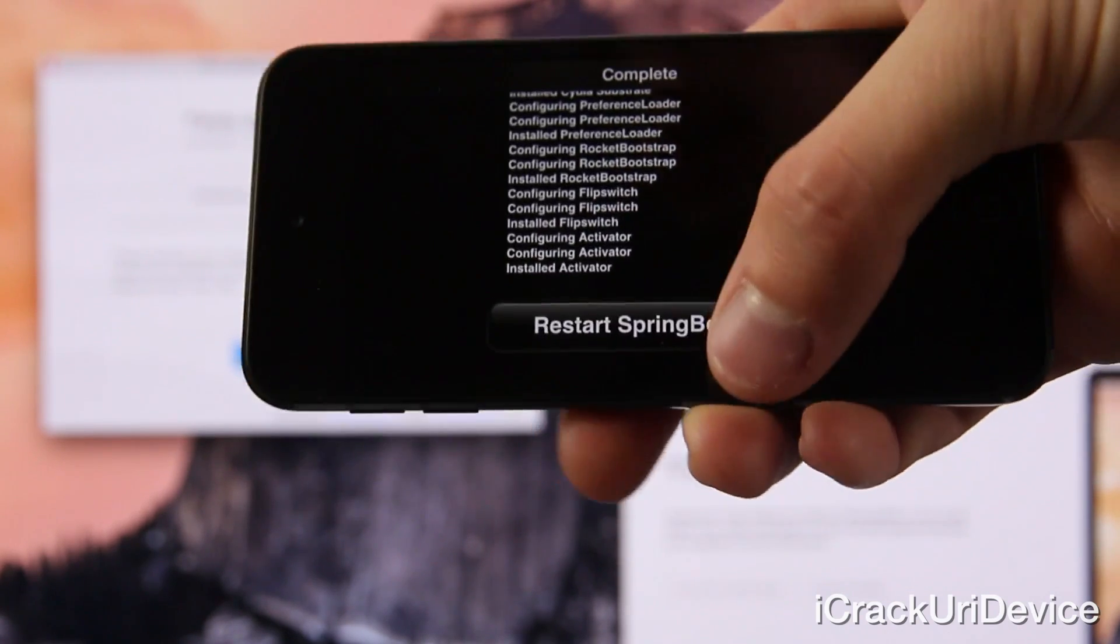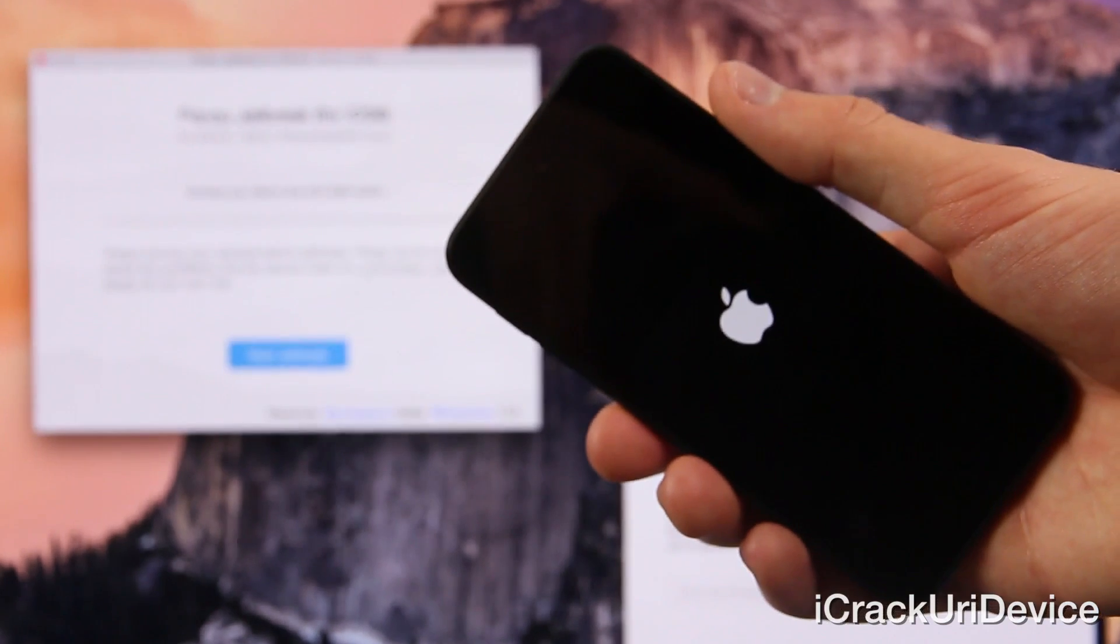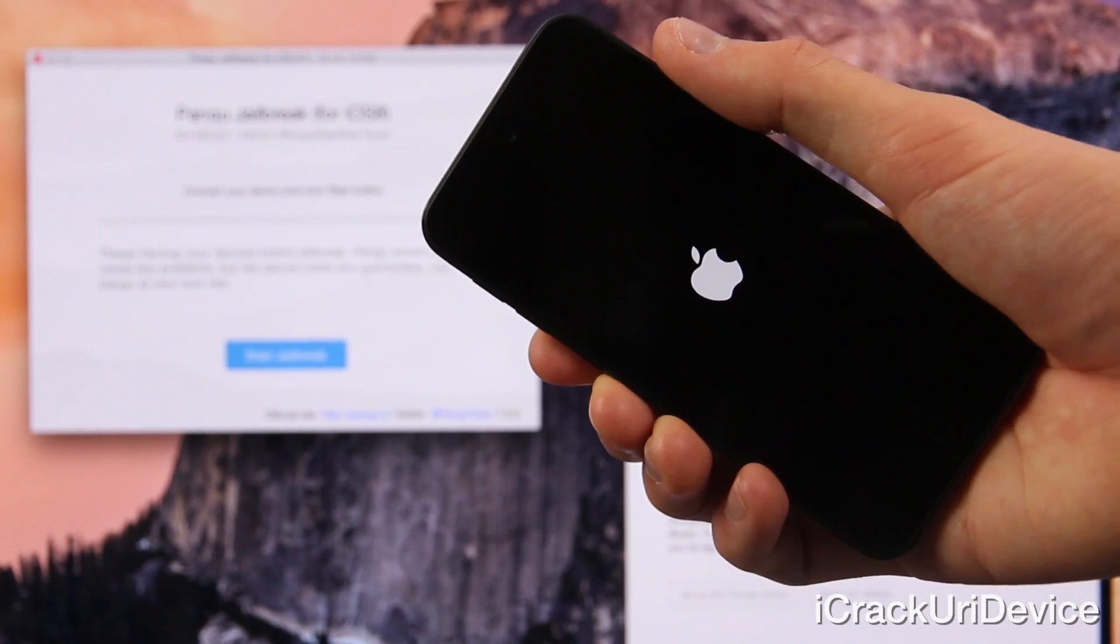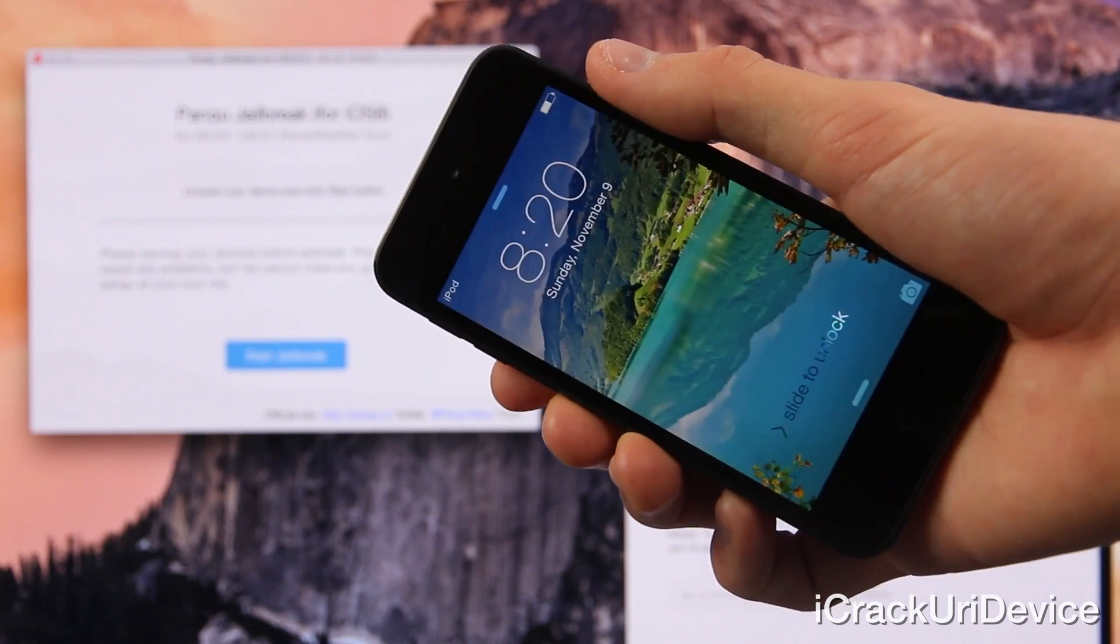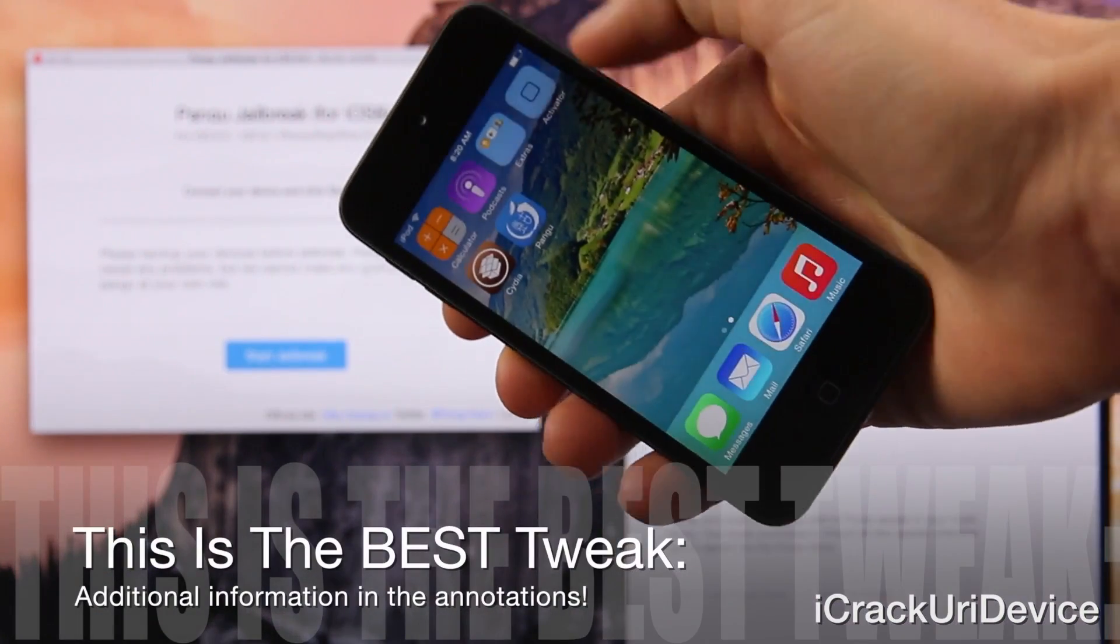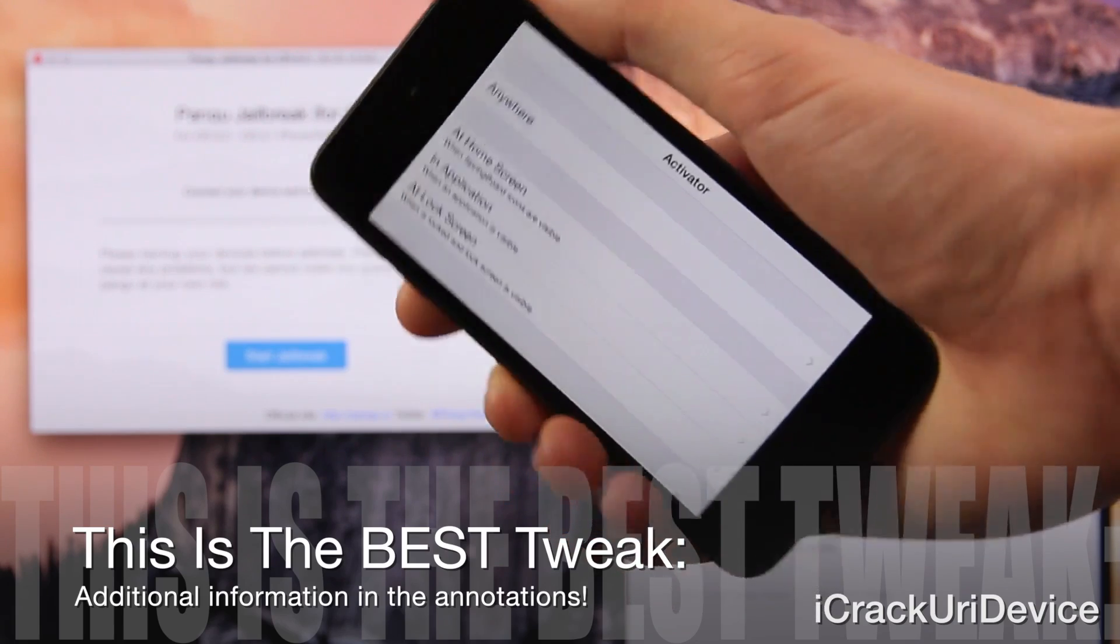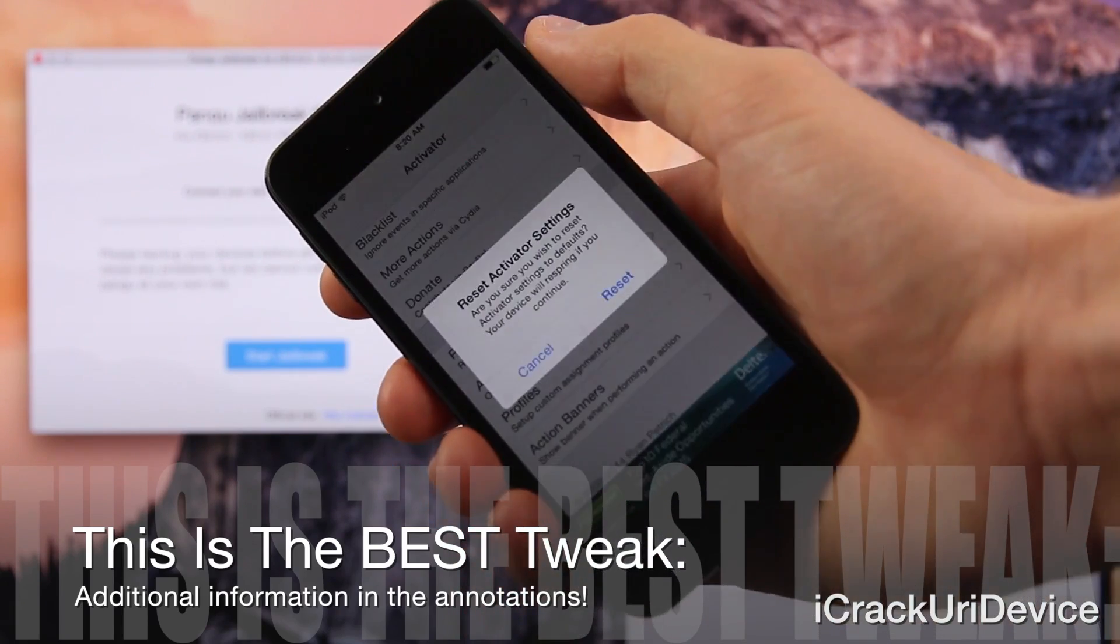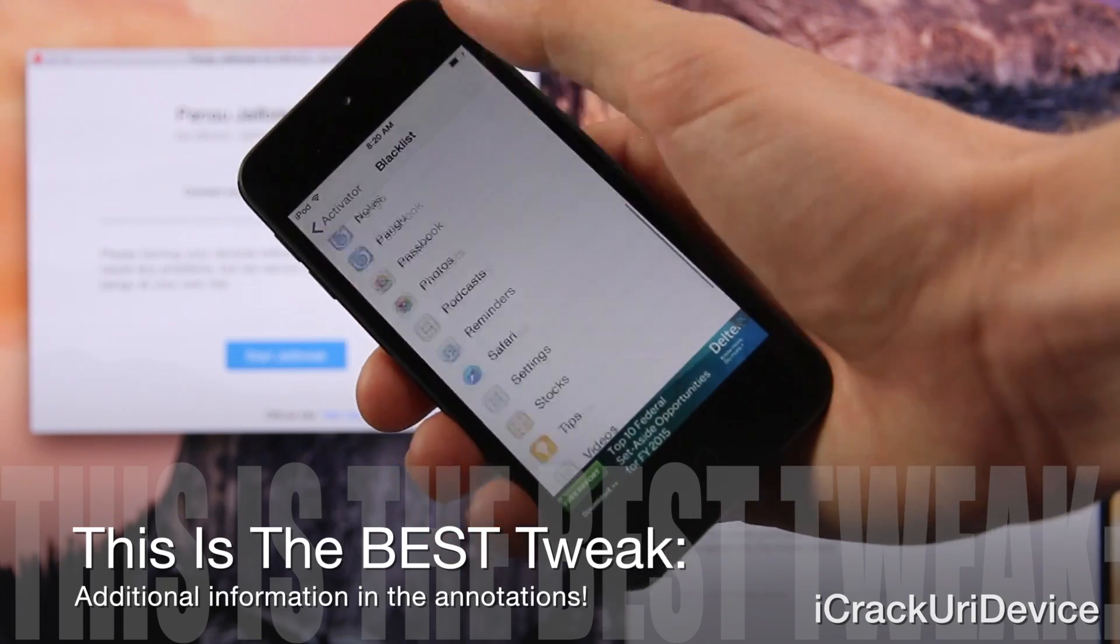All right here we go let's restart the springboard and once the device comes back up we will of course have activator. All right so sliding to unlock as you can see I do have activator up here now and I can set custom triggers and actions so as you can see activator fully works and I can tap through the various settings inside of the activator app.